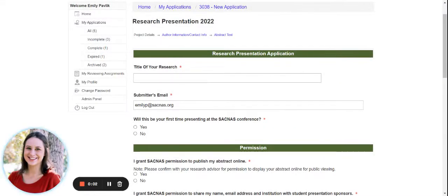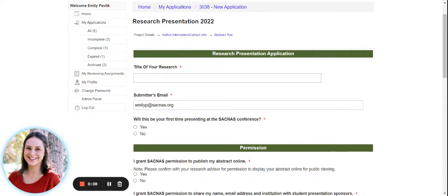Hello, my name is Emily Pavlik and I am the Coordinator for Student Programs for SACNAS. And today I will be walking you through the research presentation application for 2022.